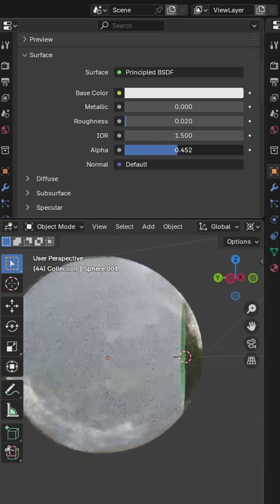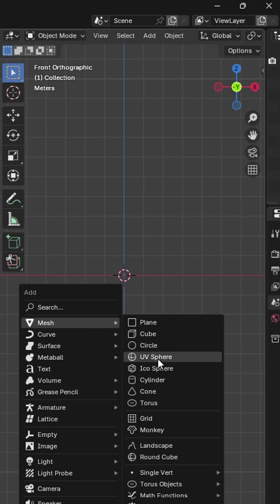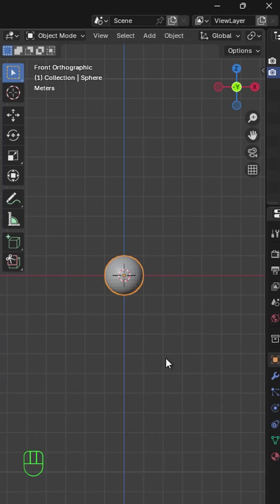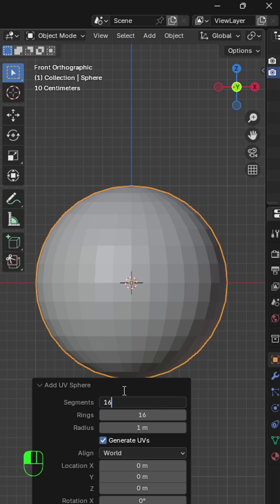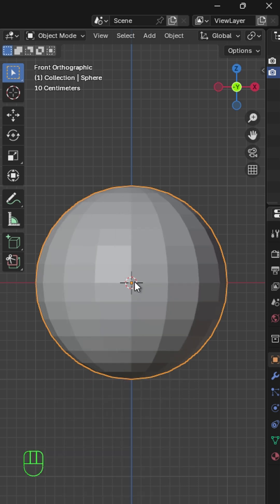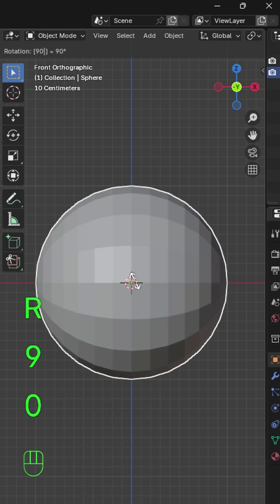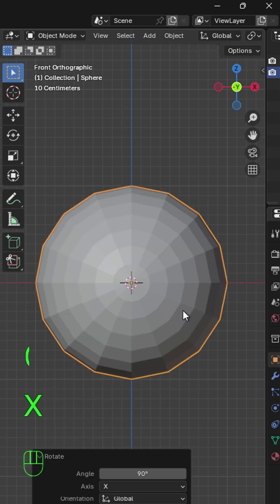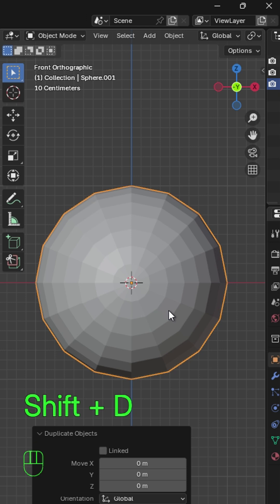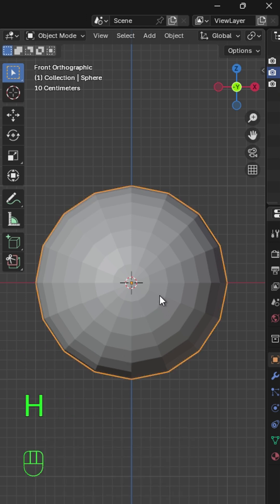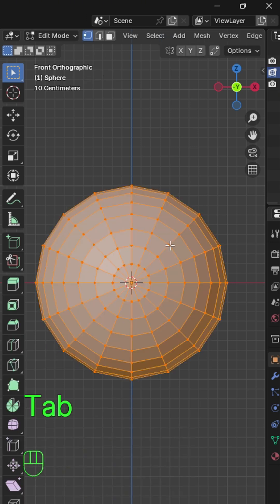Let's create a simple stylized eyeball in Blender. Add a UV sphere, reduce segments to 16. Rotate 90 degrees in the X axis and press Shift-D to duplicate the outer layer, then press H to hide.